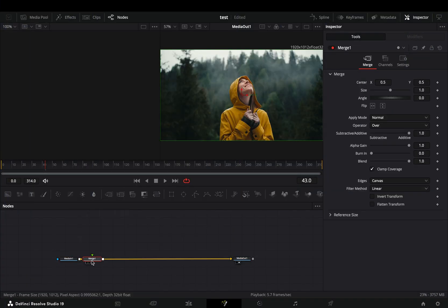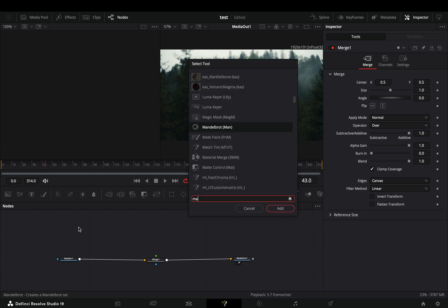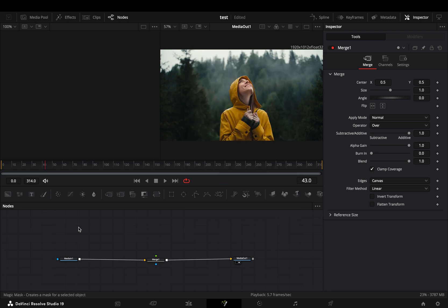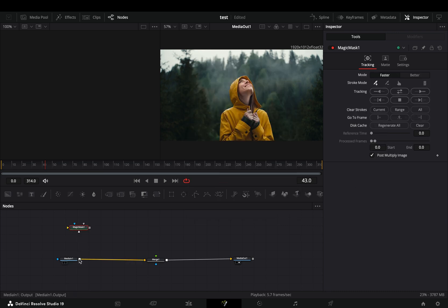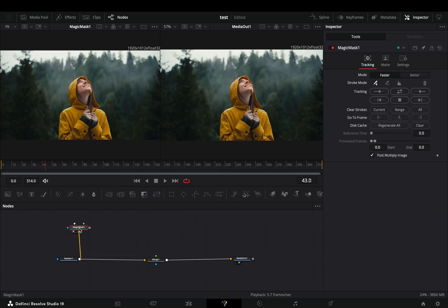Open your clip in the Fusion page and add a merge node. Bring a magic mask node in empty space, connect your clip to this and drag it to the left viewer.